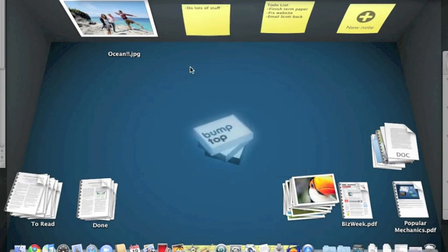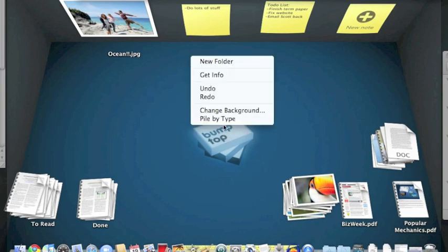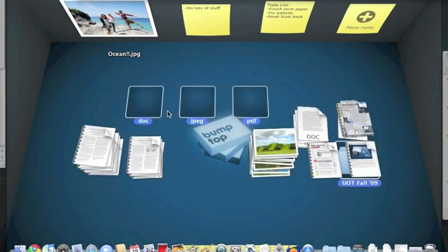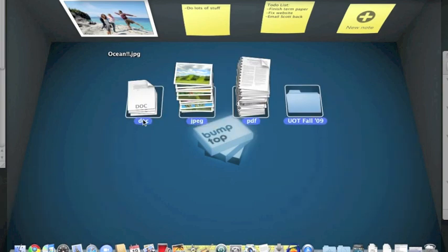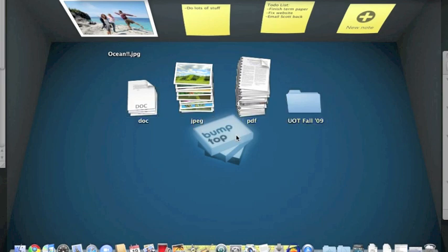Bumptop gives you more options to manually organize, but you can also use automatic features like Pile by Type, which will instantly clean up my desktop into a bunch of piles based on the types, like my JPEGs, all my PDFs, and so on.